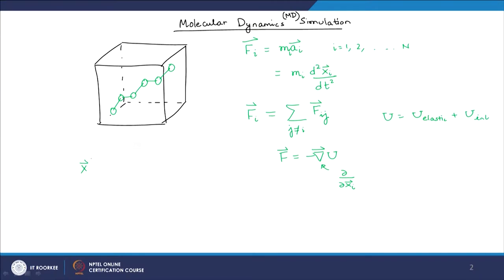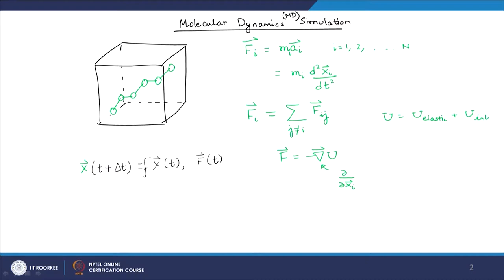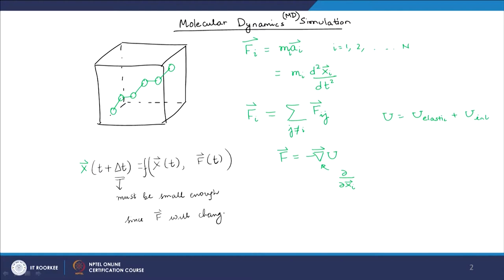The time step must be small enough. The new position at t plus delta t depends on the old position at x(t) and the forces acting at time t, but delta t must be small enough because f will change from t to t plus delta t. That is one limitation, although — as opposed to Monte Carlo — there is no stochastic term involved in what we have discussed so far.